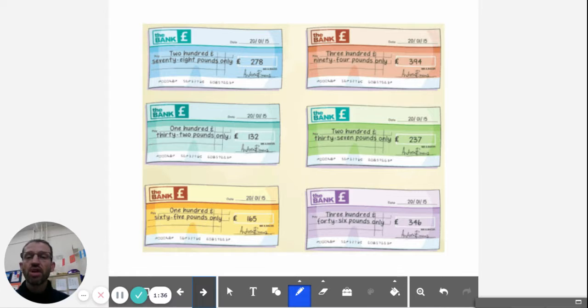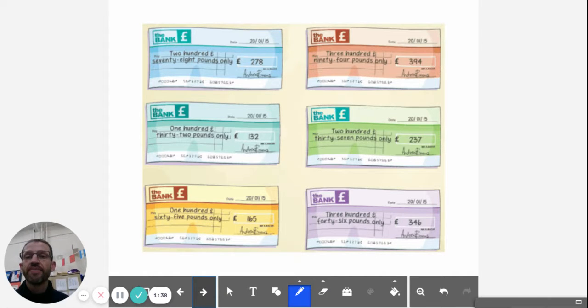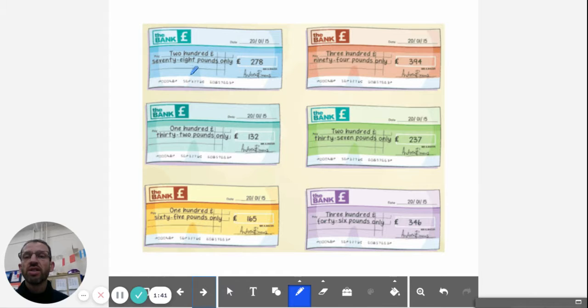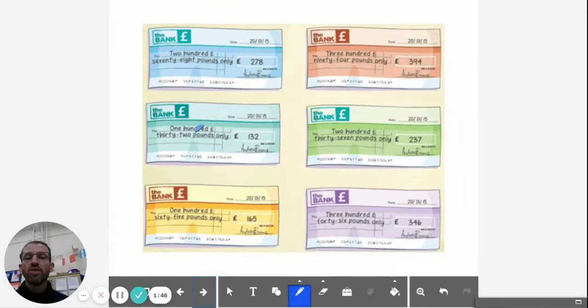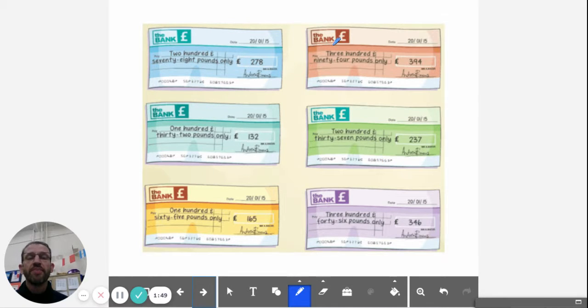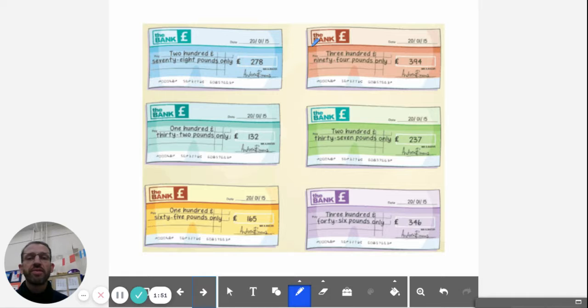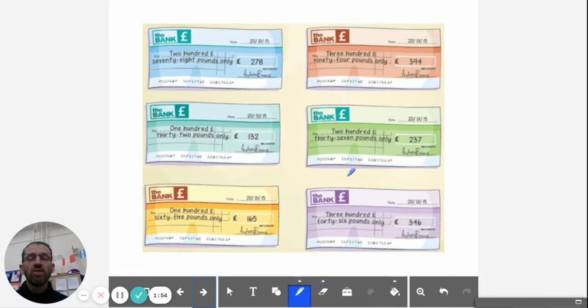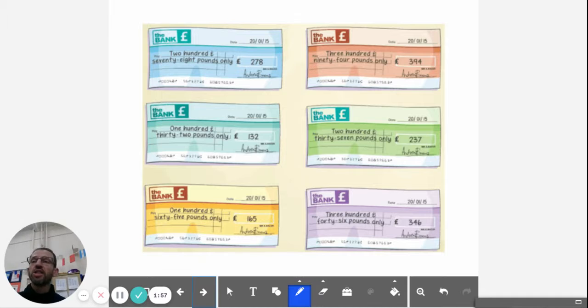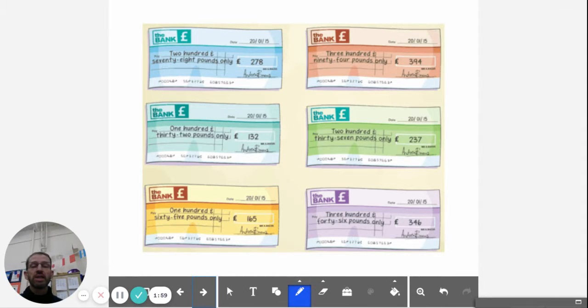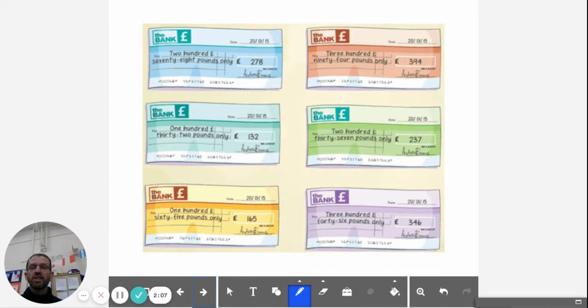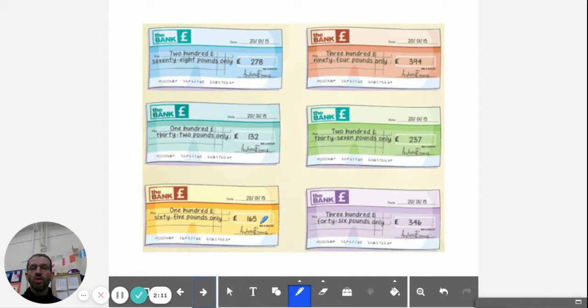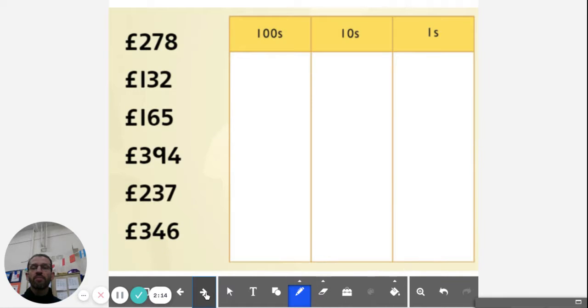I've got six checks here in two groups of three, and we're going to be adding up three three-digit numbers today. The first one I can see is written 278 pounds only, and it's written in digits as well. The bank often has a name, so you might have Lloyd's Bank, Barclays Bank, HSBC Bank, Halifax Bank. There's lots of different names of banks. Santander Bank is a big one in Lewisham I know.